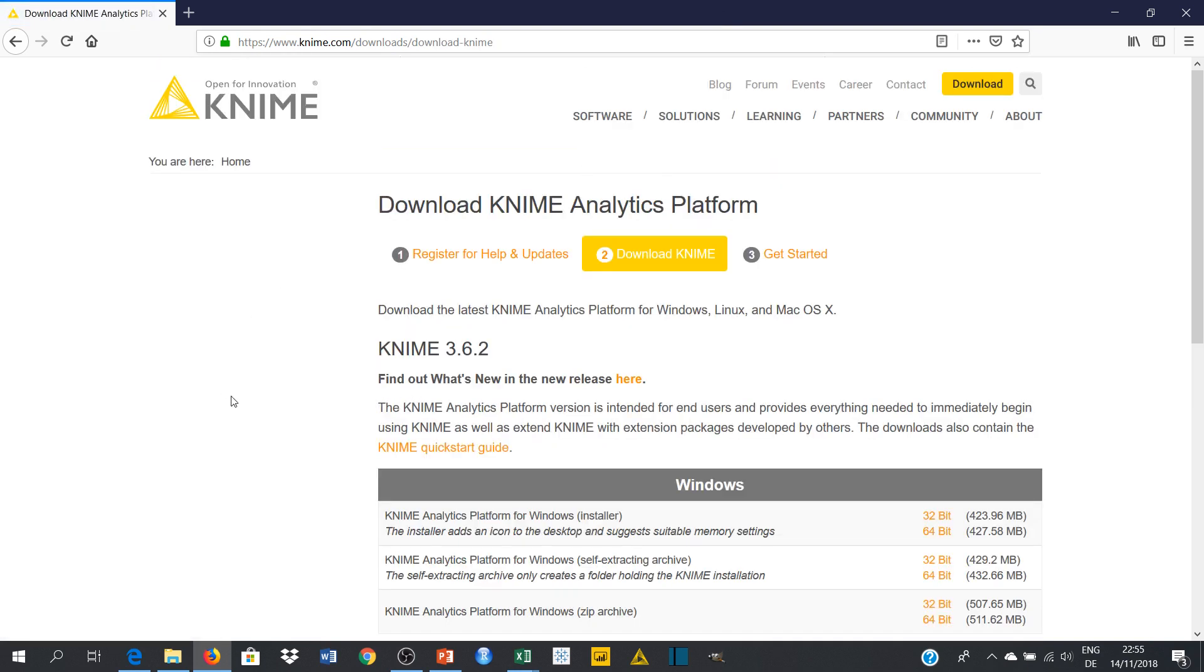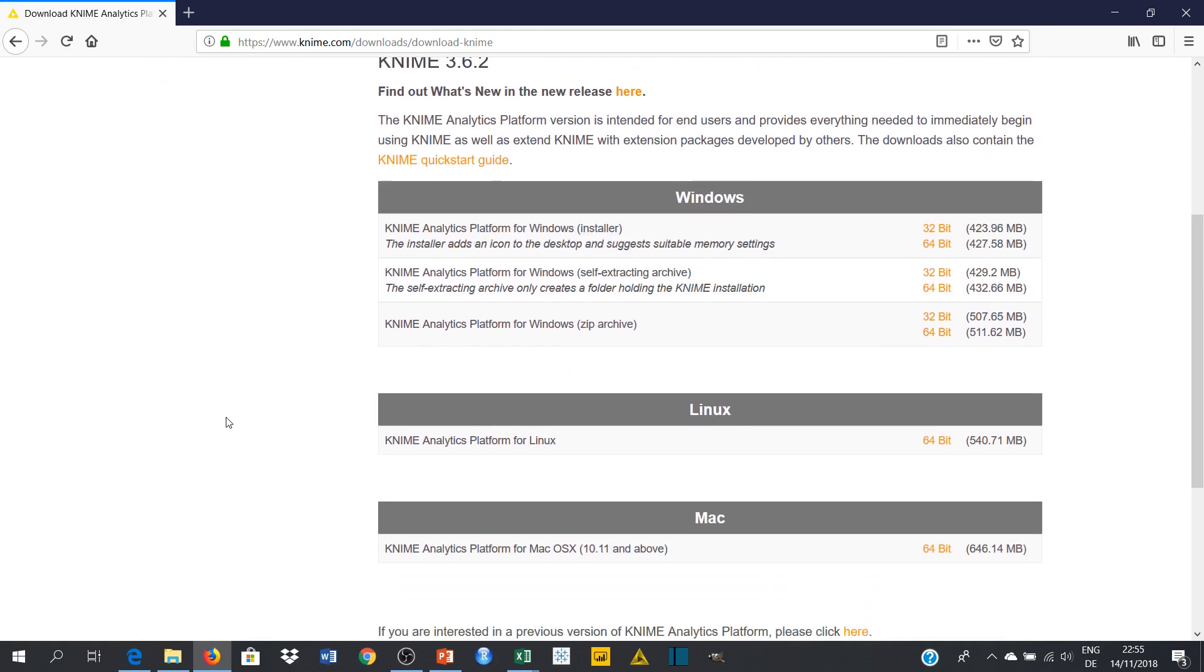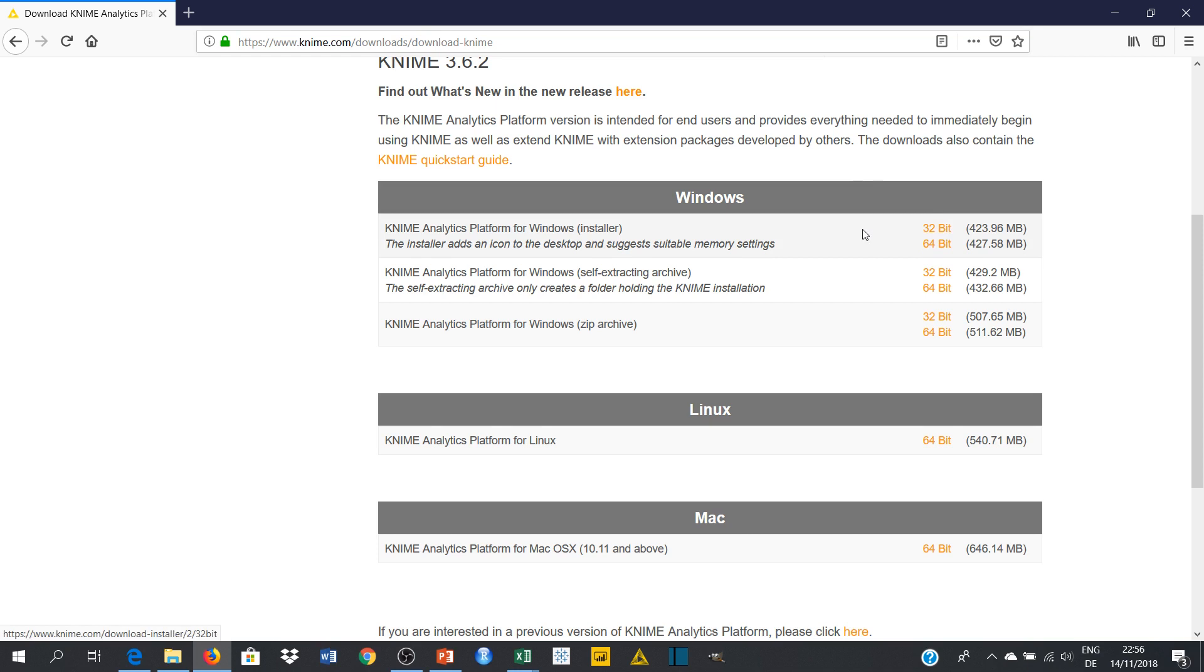So on this page you have options depending on the kind of computer you're using, whether it's Windows-based, Linux, or Mac. You have options for different types of computers. And also for those using Windows, you have different options because in Windows you have 32-bit operating system and 64-bit operating system, depending on the one you're using.